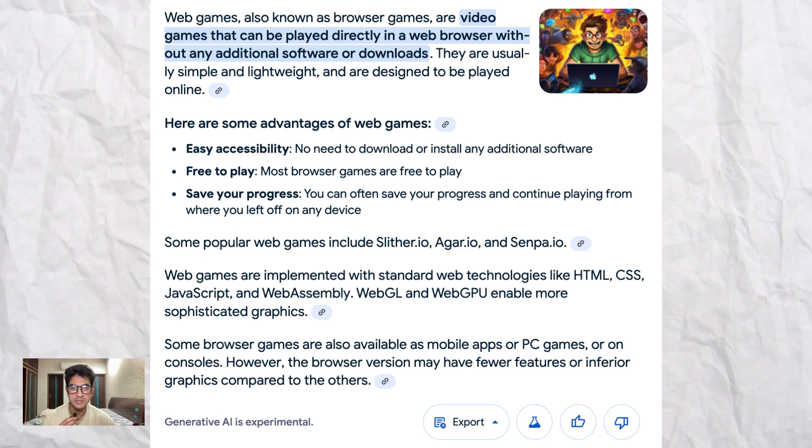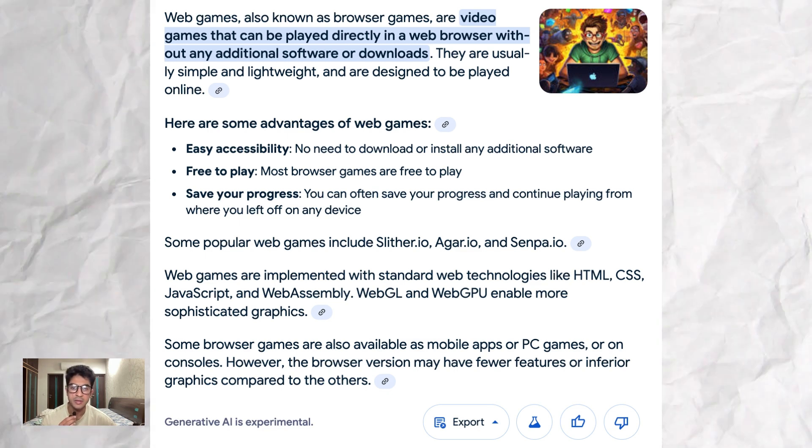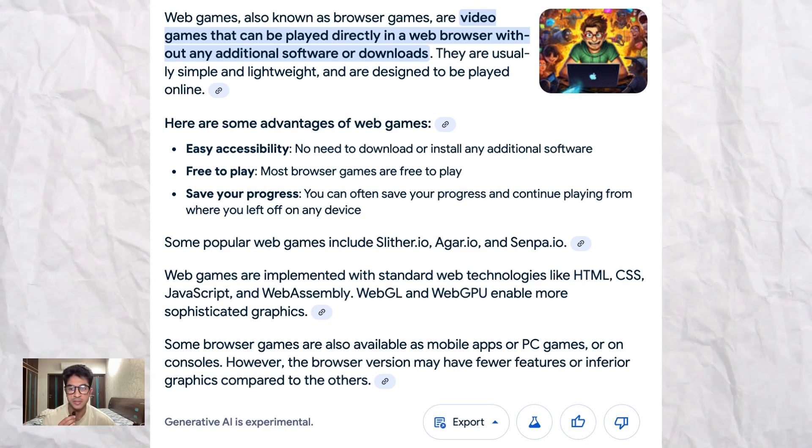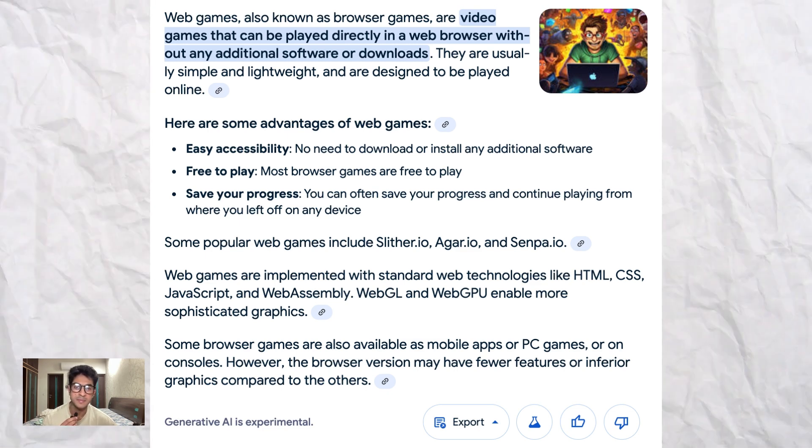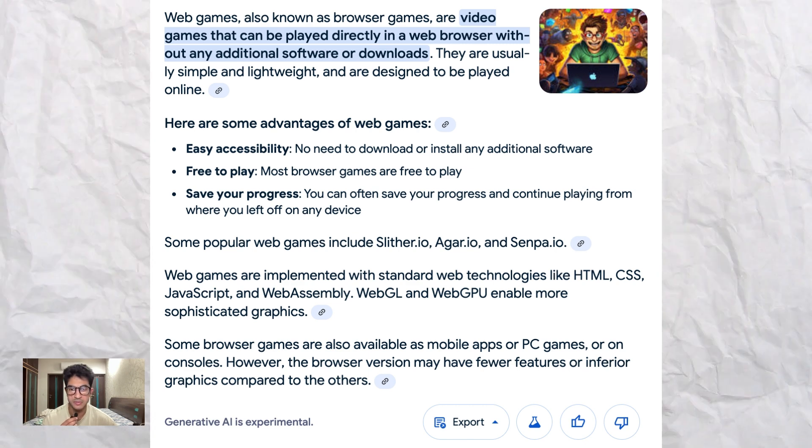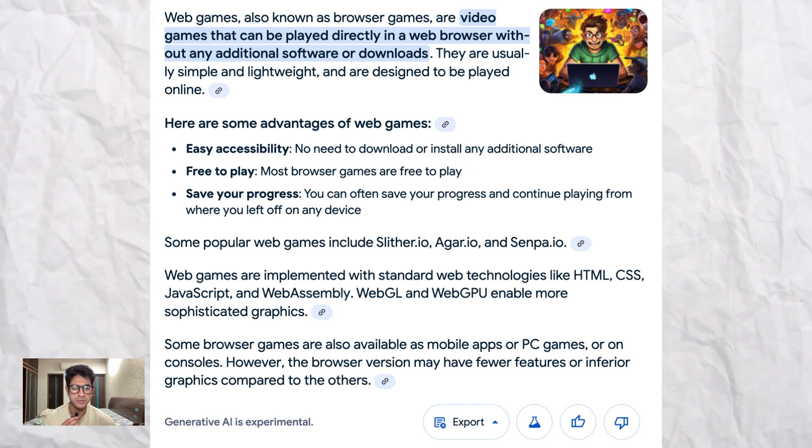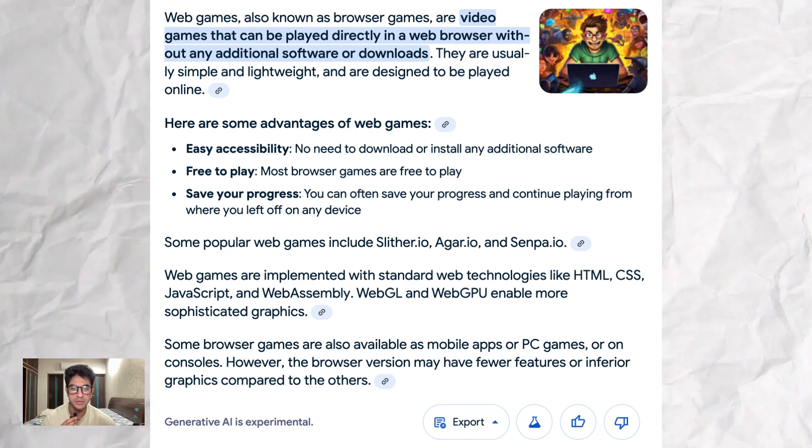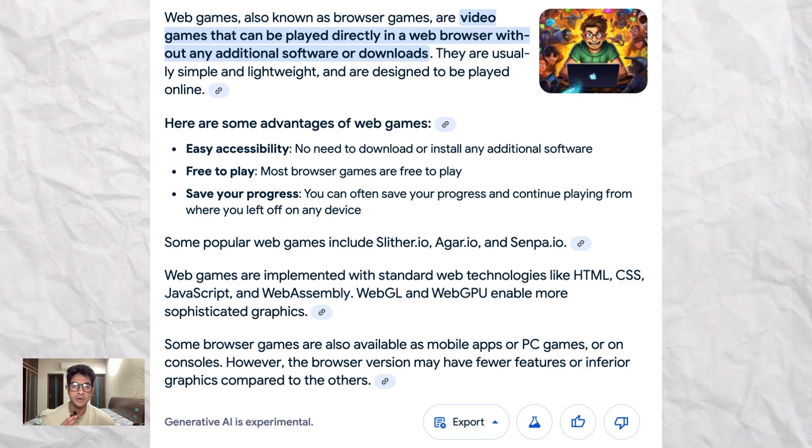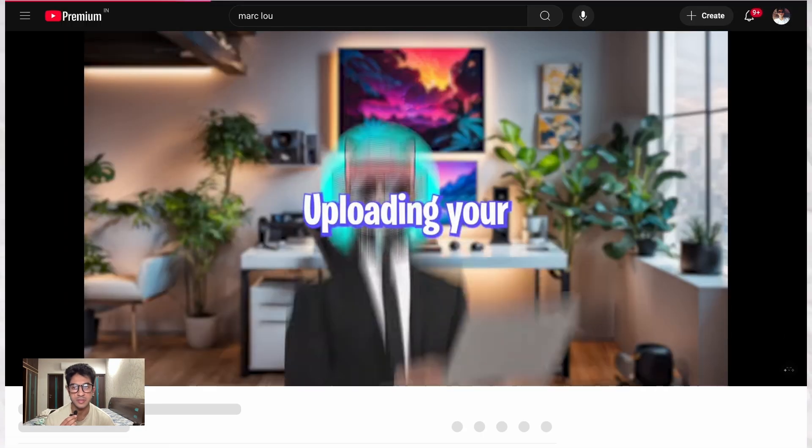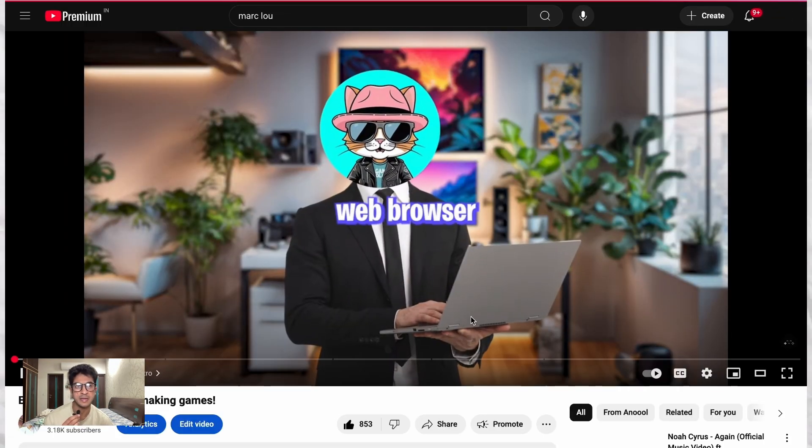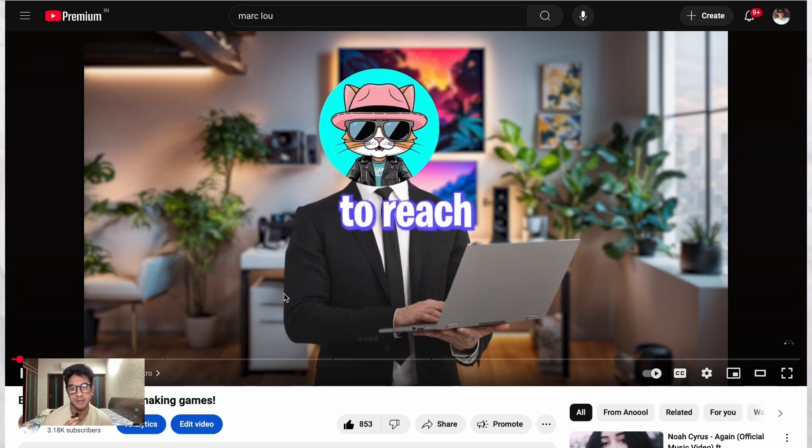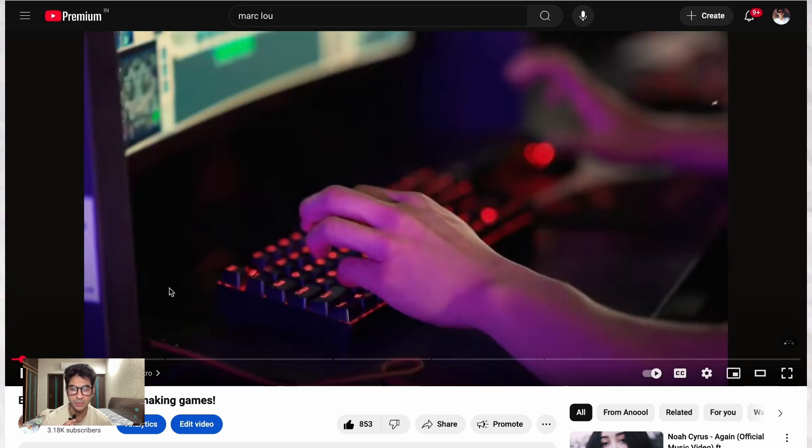And just play it in the browser itself. You can play it via desktop or your mobile. The games are built in HTML and JavaScript. You can use Unity, Godot, PlayCanvas, Cocos, or any other web-friendly engine.